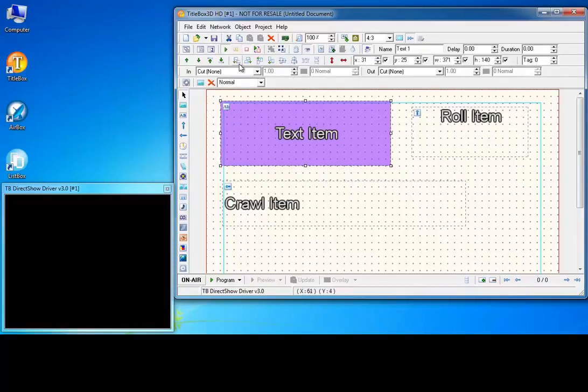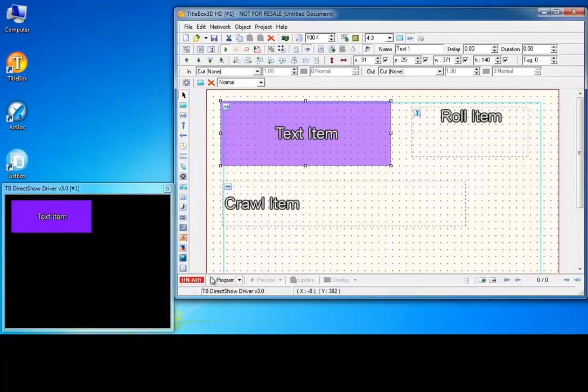Play the text object and press the play program button. The text object appears in the preview.